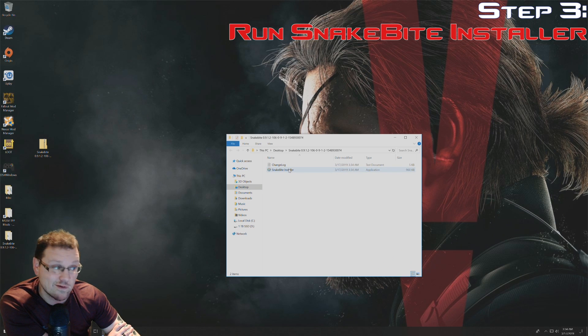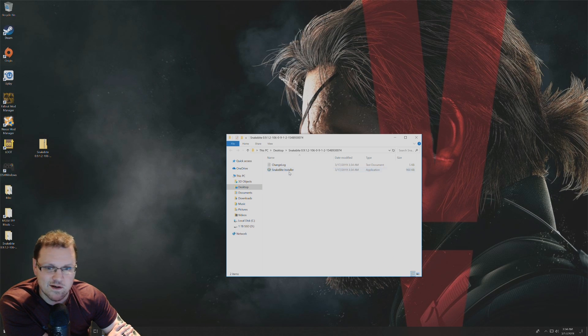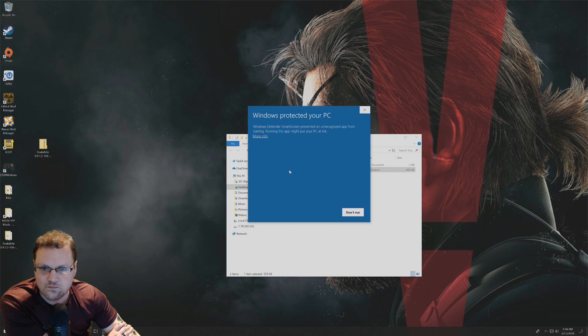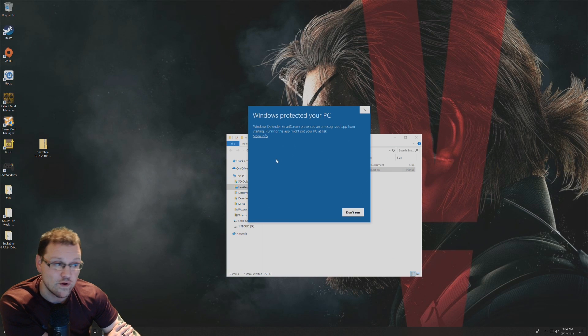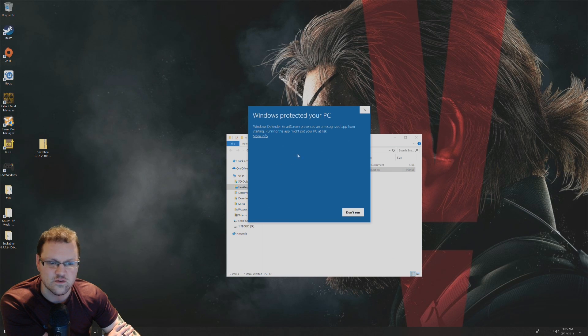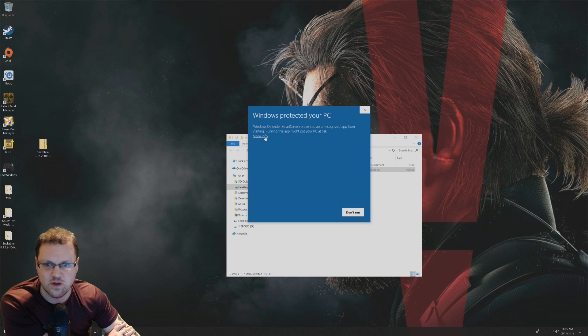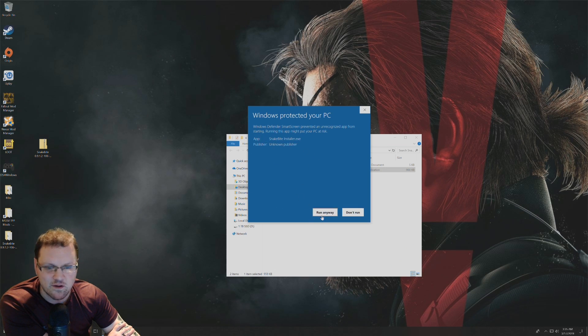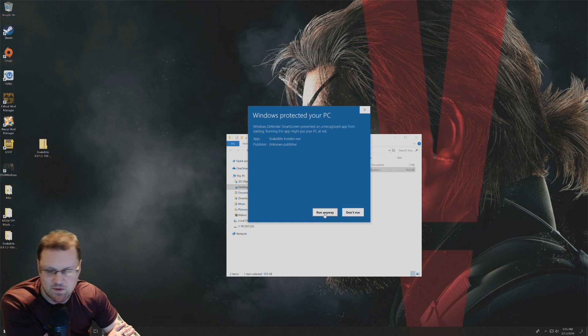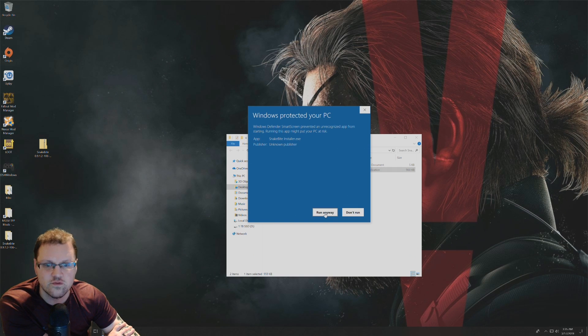I'm just going to double click on the Snakebite installer. I have a Windows 10 PC, so it's just making sure that it's not any type of malware. I'm going to click on more info and click on run anyway because this is safe to use.